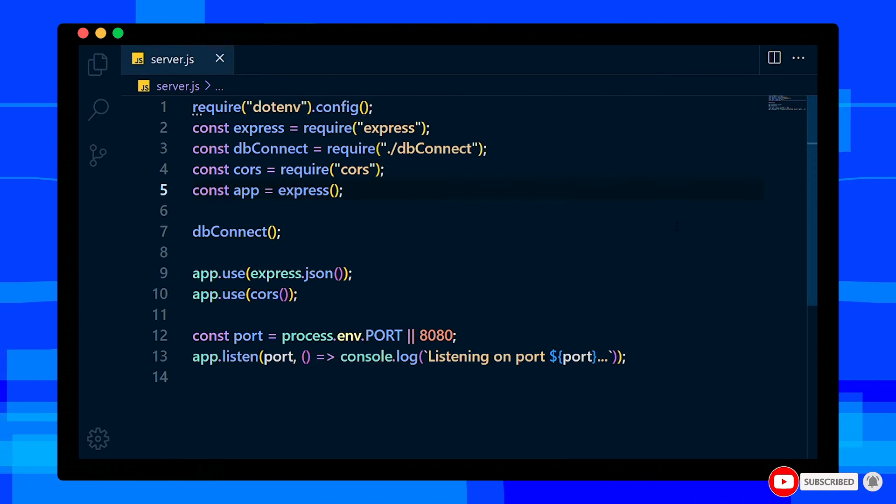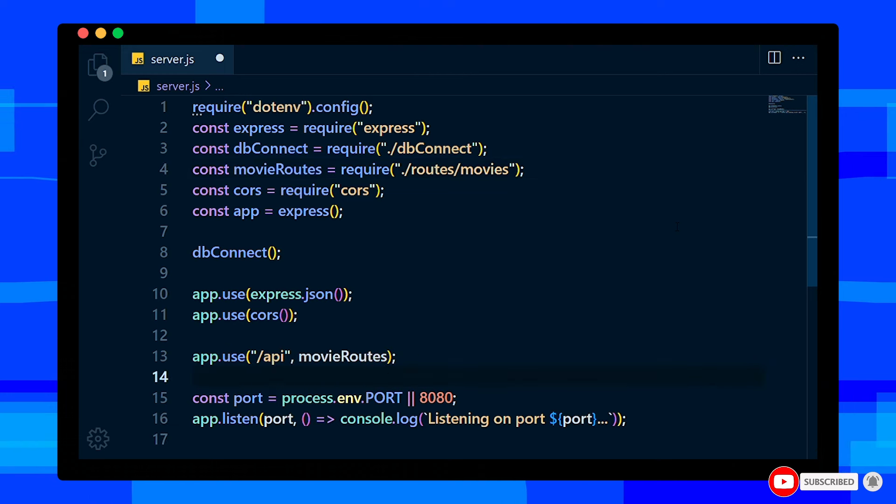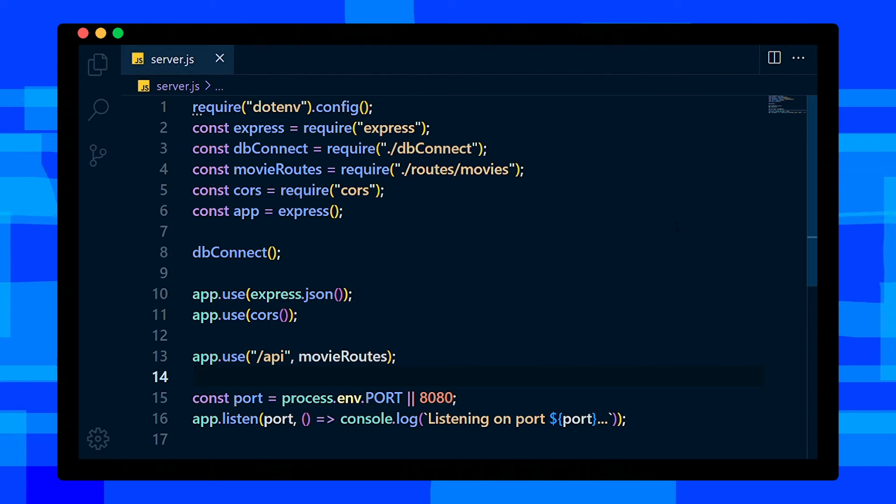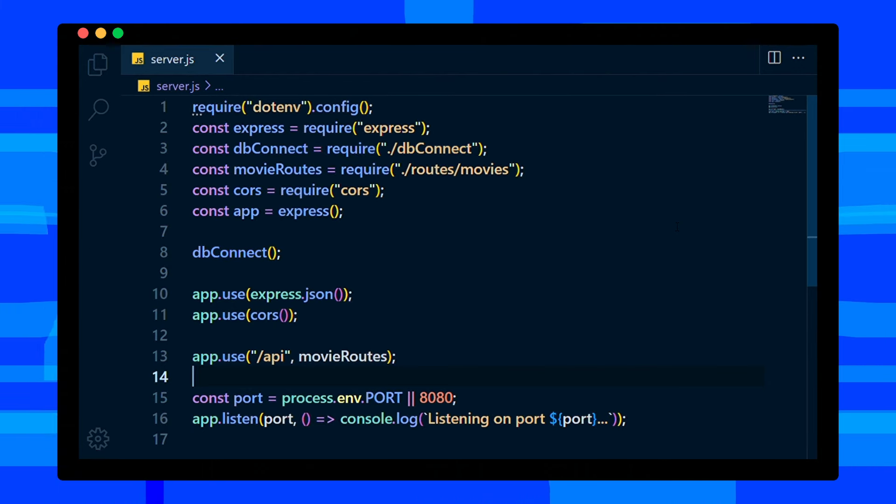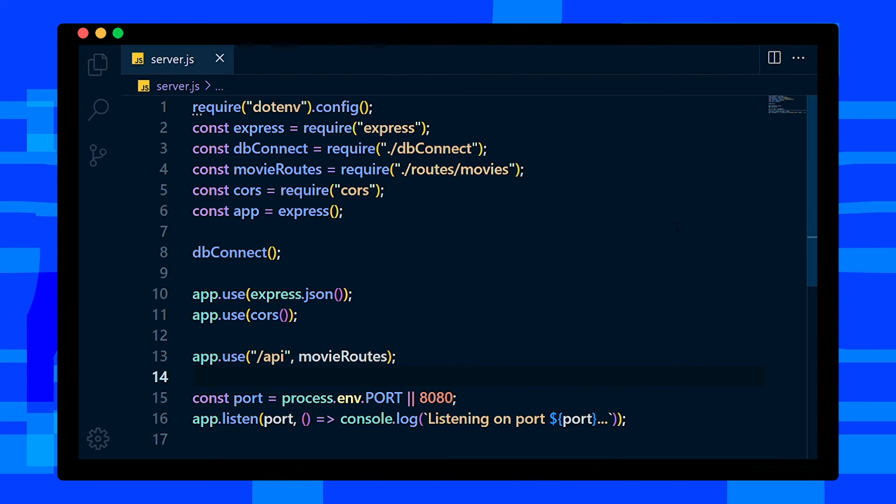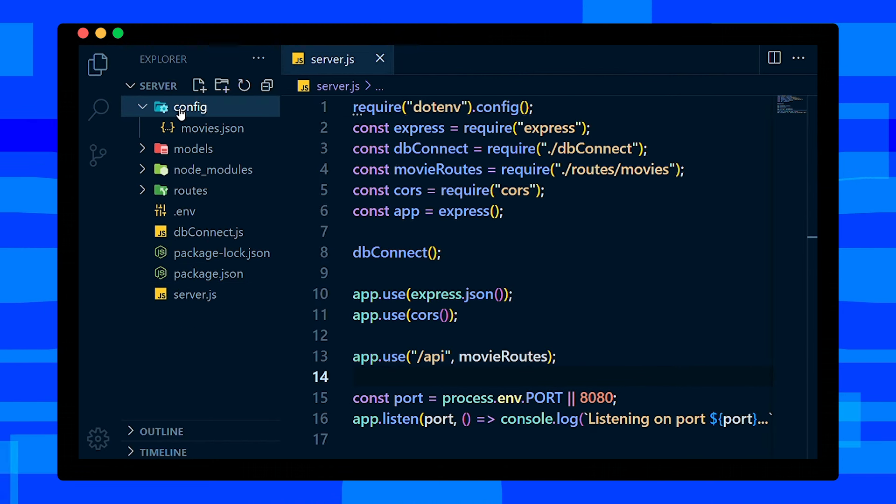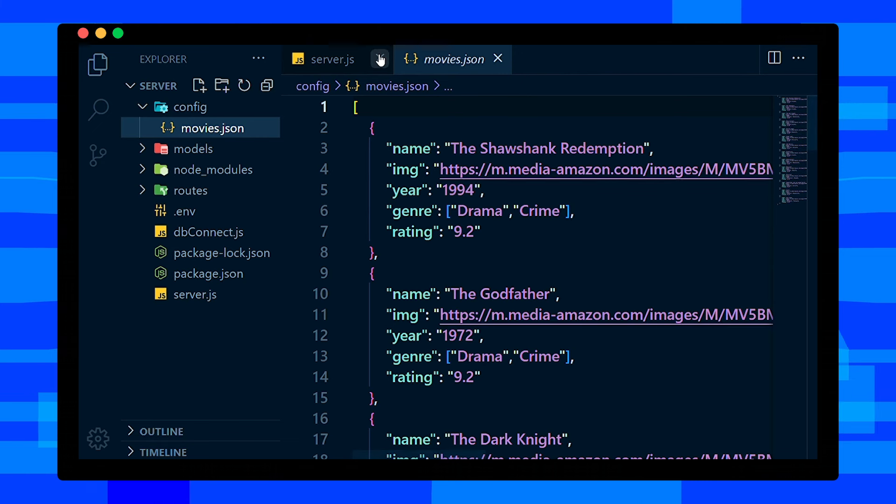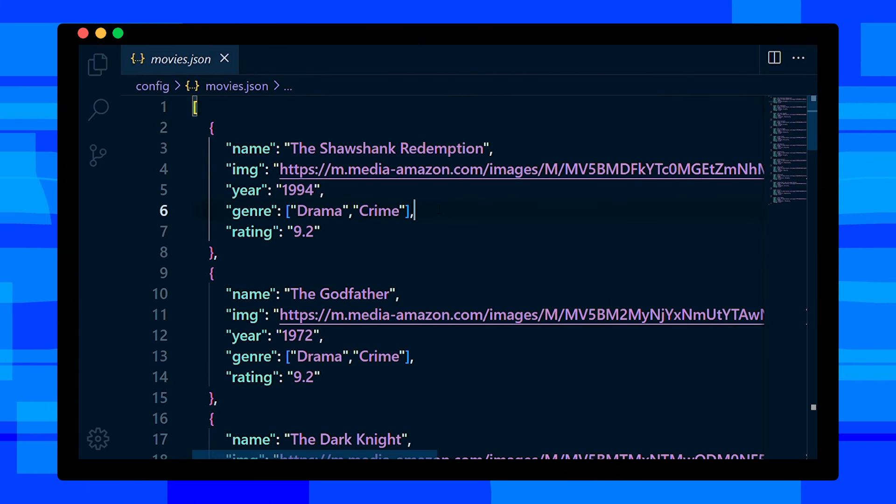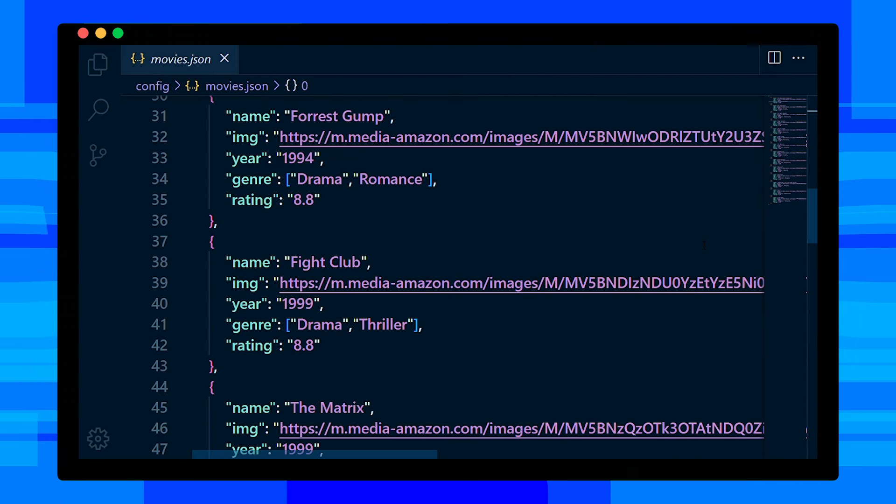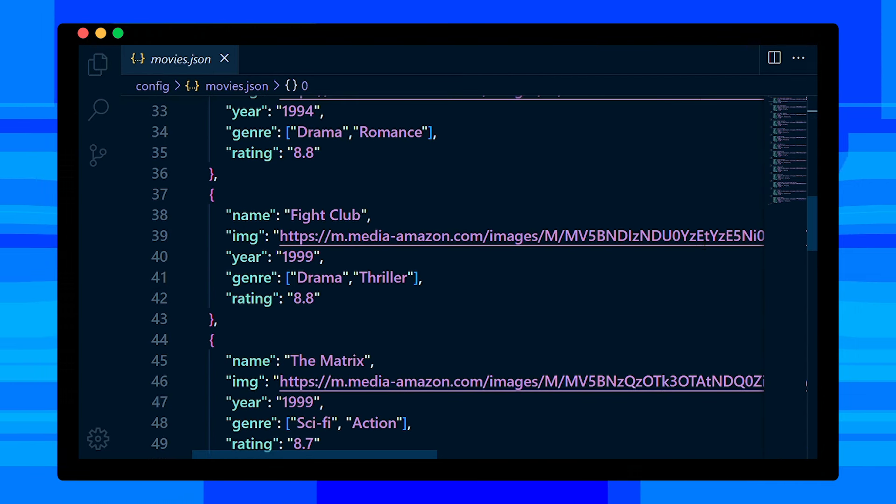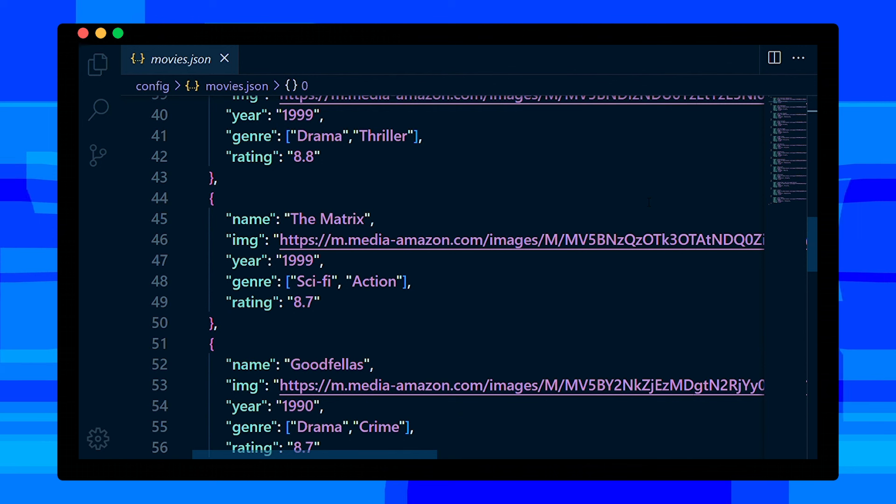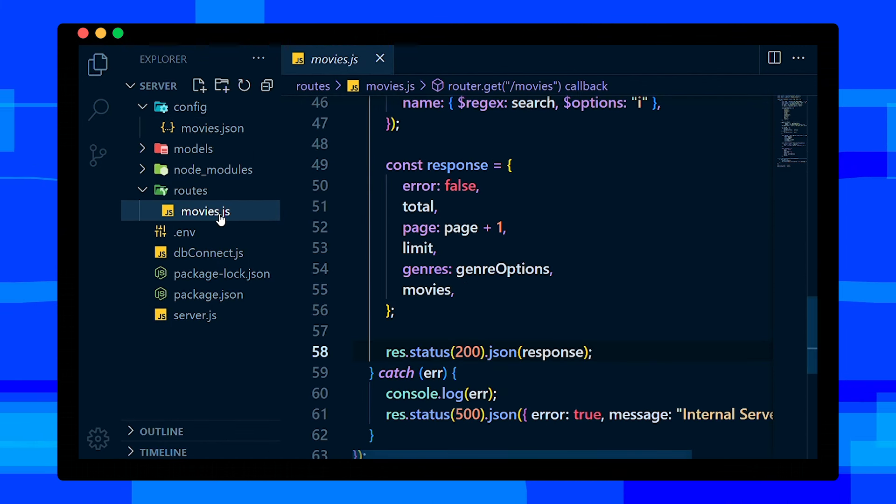That's it, save this file now and open server.js file. In this file, import movie routes and then add app.use slash API movies routes. Save this file. Now in order to test this API, we need to have movies in our database. So I have created this config folder. Inside that, created movies.json file. Inside this file, I have an array of movie details. We will push this array of movies to our database. You can find this JSON file from the GitHub repo - I will add it in the description.